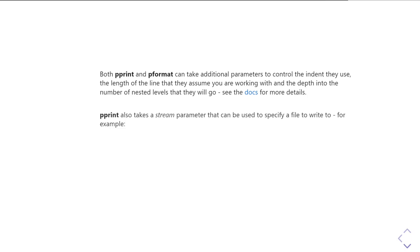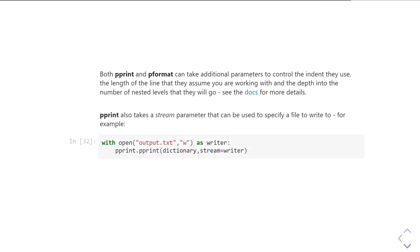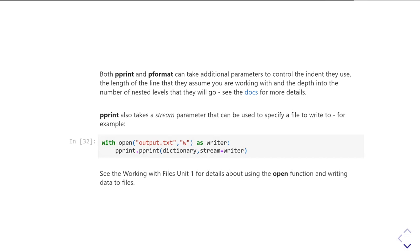The Pprint function, so Pprint.Pprint, also takes a parameter called stream and that can be used to specify a file to write to. So for example, if I want to write that nicely formatted dictionary straight out to a file, then it just becomes a two-line operation. So I have my with open, which we covered in unit one of the files videos. I create a file variable writer that's connected to this open file that I've got open for writing, and I simply pass writer as the stream parameter into the Pprint.Pprint. Then rather than printing out to the console, it will print it out to the file directly.